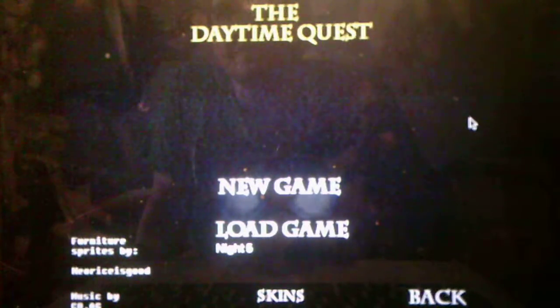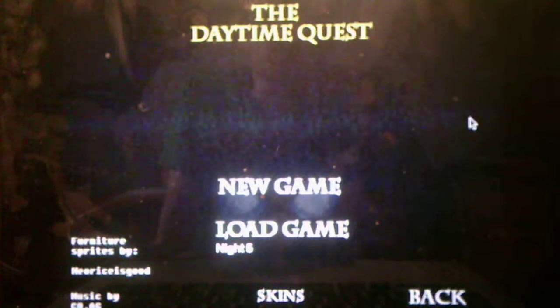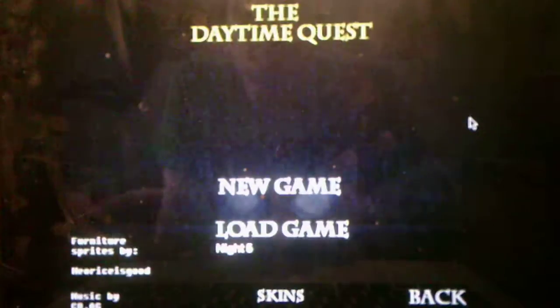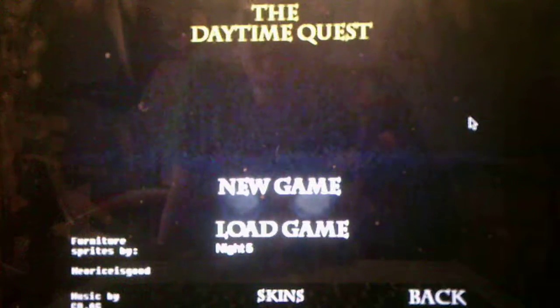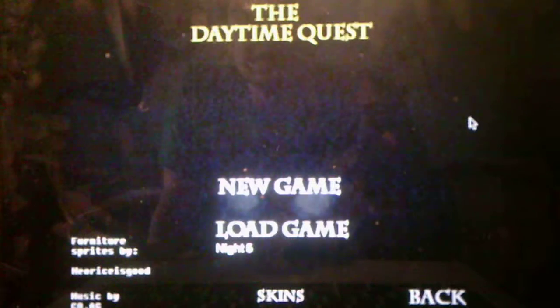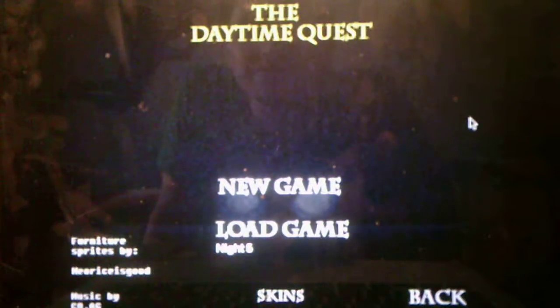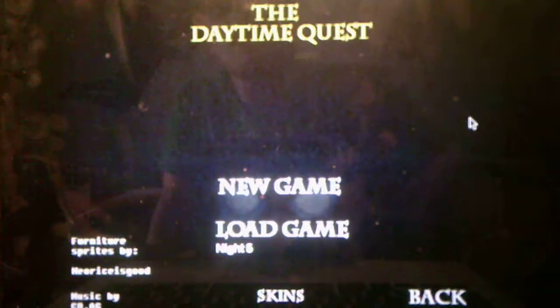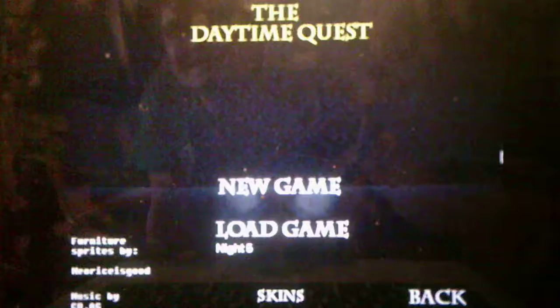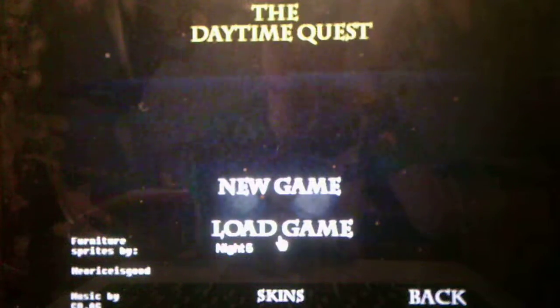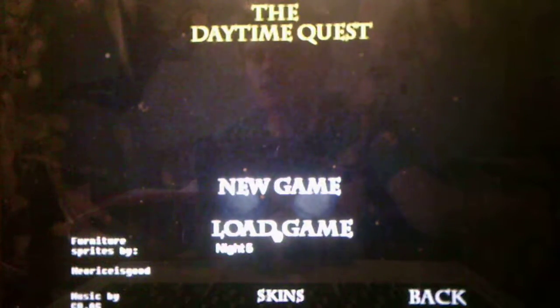Hello everybody, it is Andrew Roboto here and welcome back to Five Nights Warriors 3 version 2.0 where we will be taking on night 5 of the daytime quest mode in this video. So without further ado we will start night 5 and we will see what it has to offer for us.